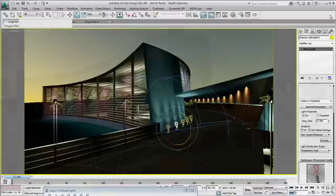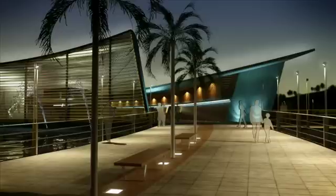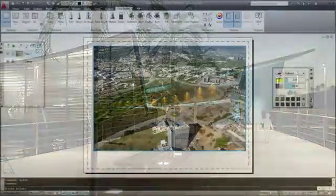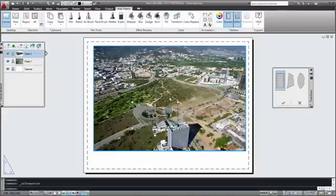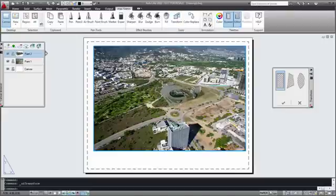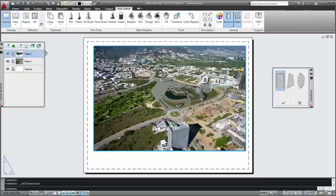Ultimately, design visualization can help you create better designs and sharpen your competitive edge. Communicate a compelling design by compositing the site photograph with the rendering from 3ds Max Design. You can do this in your familiar AutoCAD environment using AliasSketch for AutoCAD.